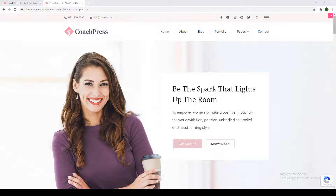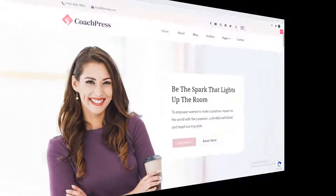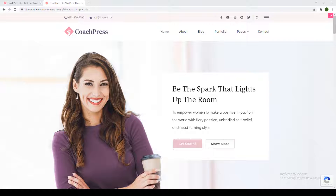So let's get started. I will start by giving you a brief tour of our demo page so that you have an idea about what you are getting with our theme.